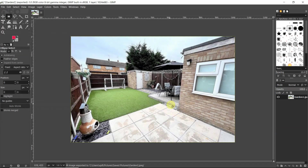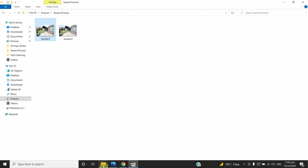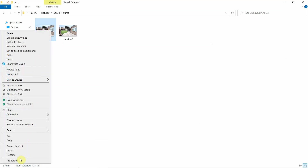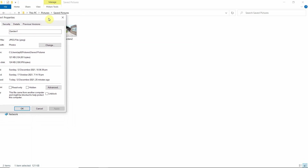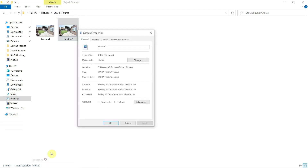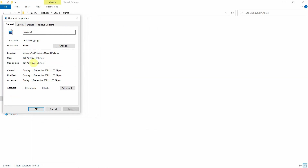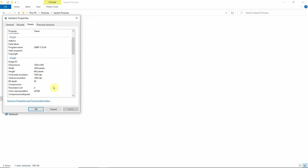You can't see much change in the picture on screen, but if you go to the original file and look at the properties, the first file 'garden1' is 121 kilobytes. Now look at 'garden2' — the properties show 180 kilobytes, so 60 kilobytes increased. Looking at the details, the resolution along the x-axis is now 1024 DPI, and along the vertical axis it is 1024 as well. If you print out this file on paper it will look better, and on screen it will look better too.